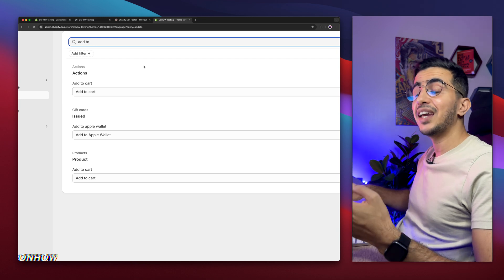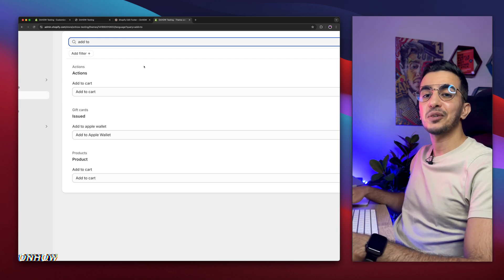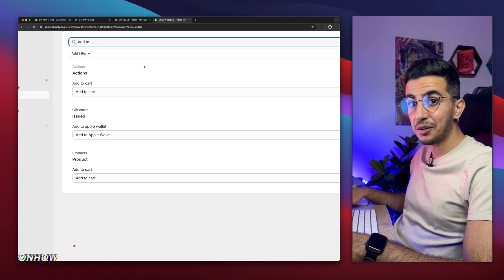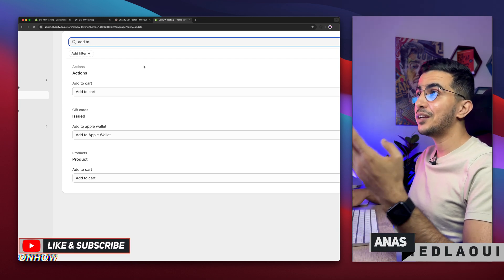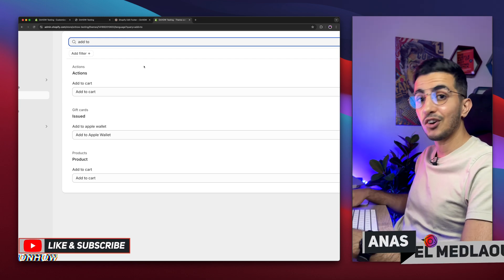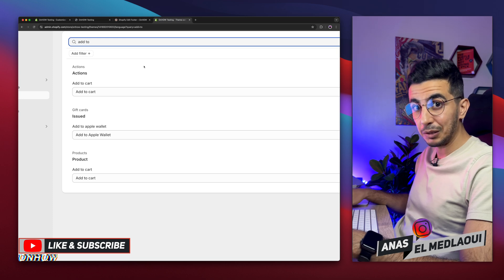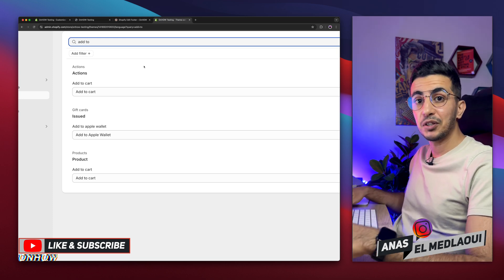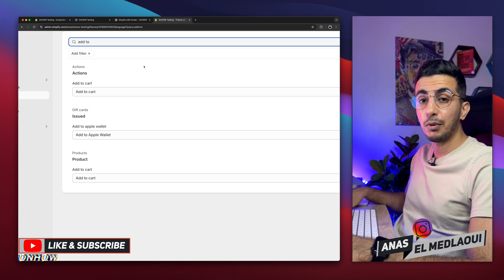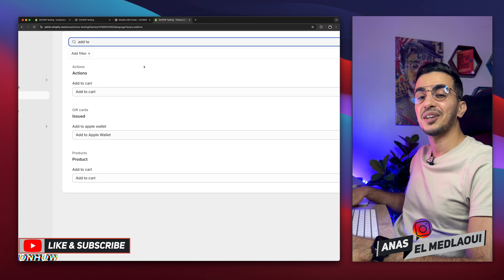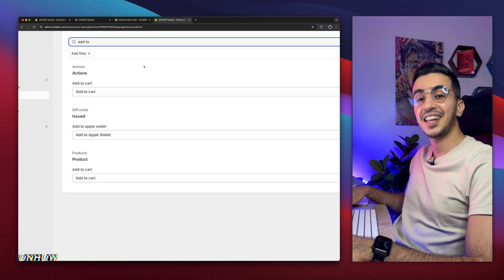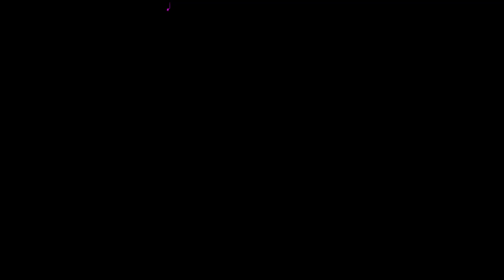And that's how you edit and change your Shopify footer — using custom codes and the blocks already available in the theme editor. If you have any questions or video requests, make sure to drop them below. Thanks for watching, catch you on the next one.